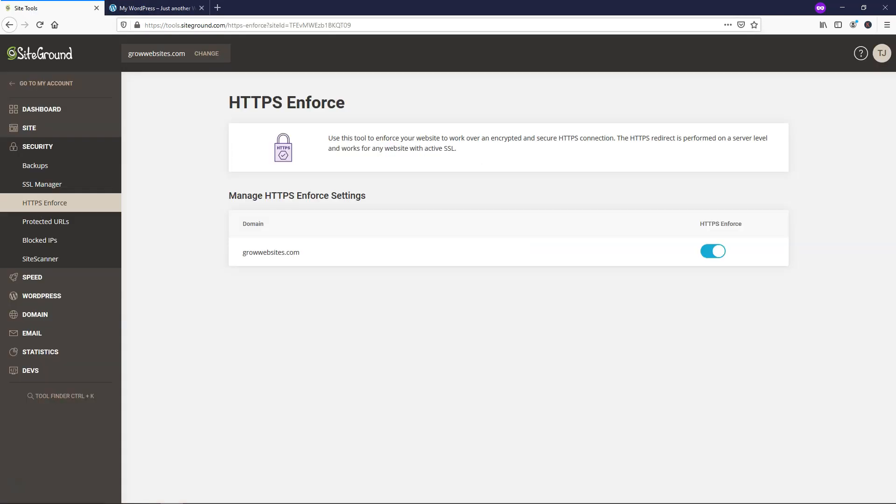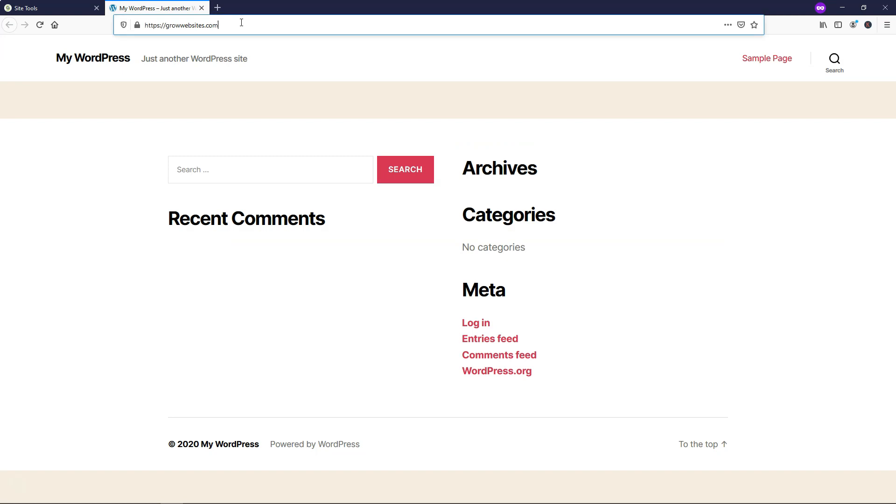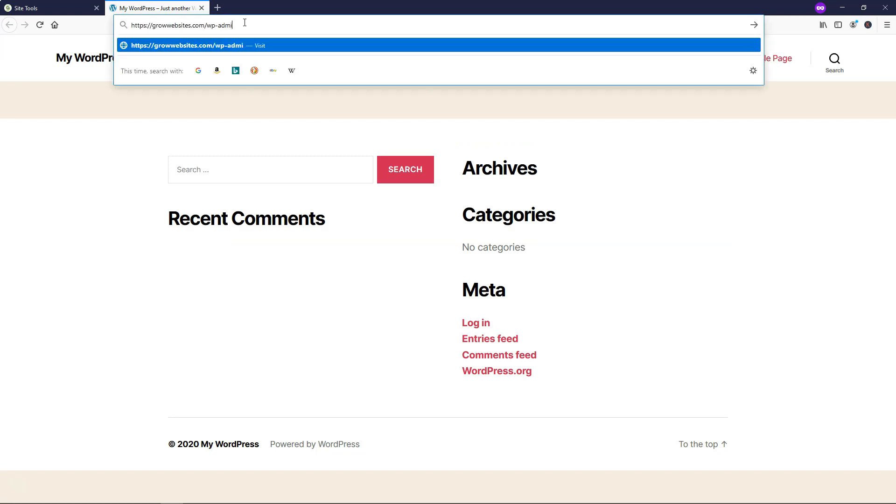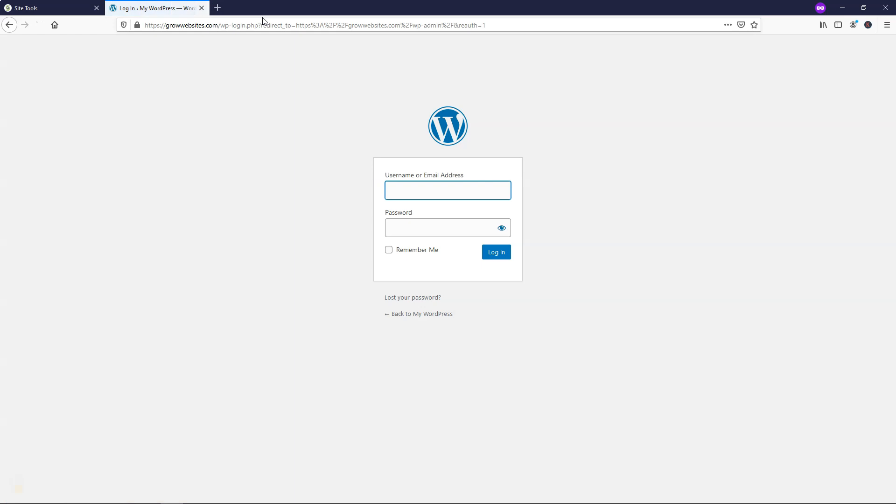And then we can go and start building our website. So we go over here and we would just type slash WP admin right behind our URL right here, our domain name. So it's growwebsites.com slash WP hyphen admin.